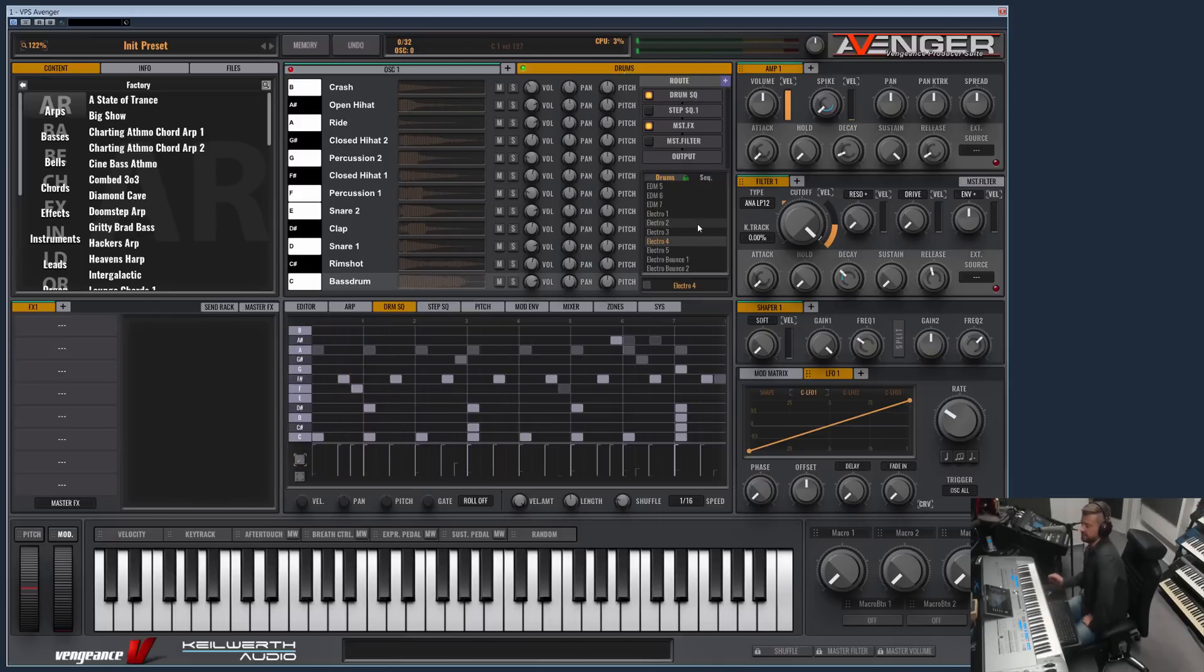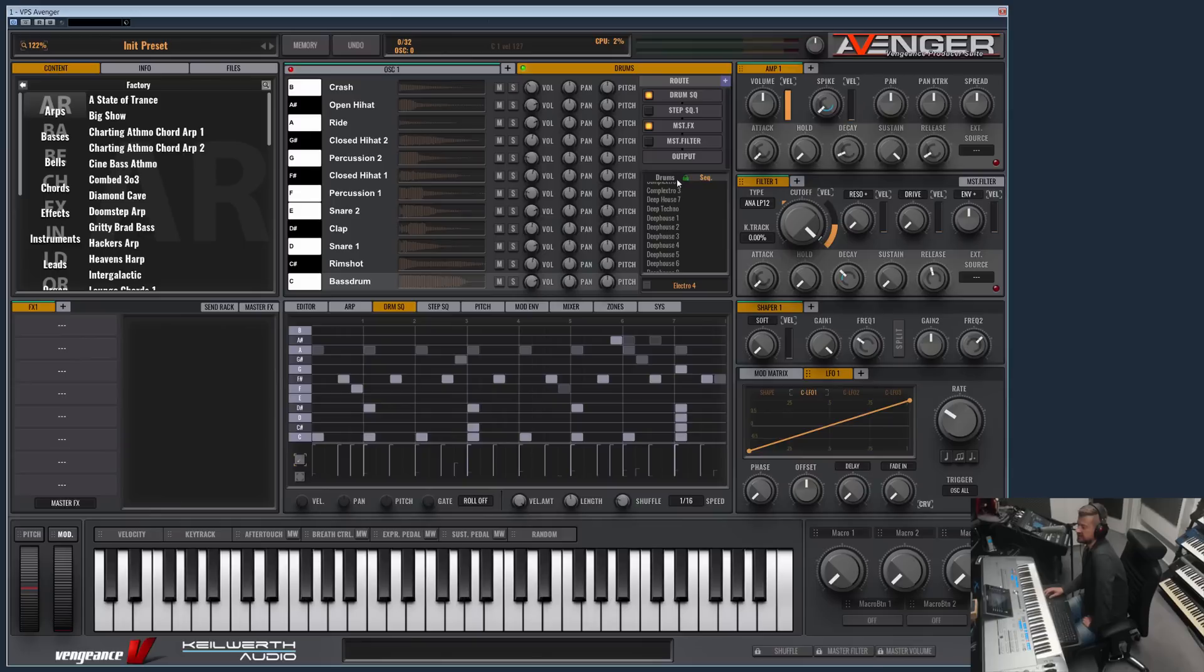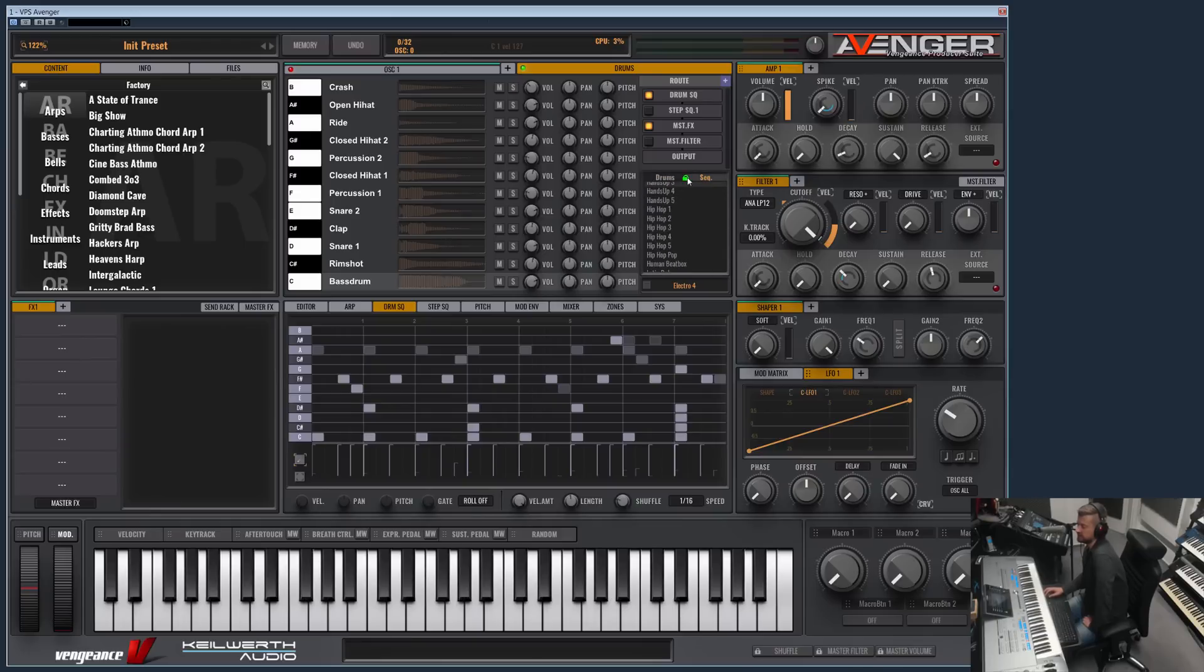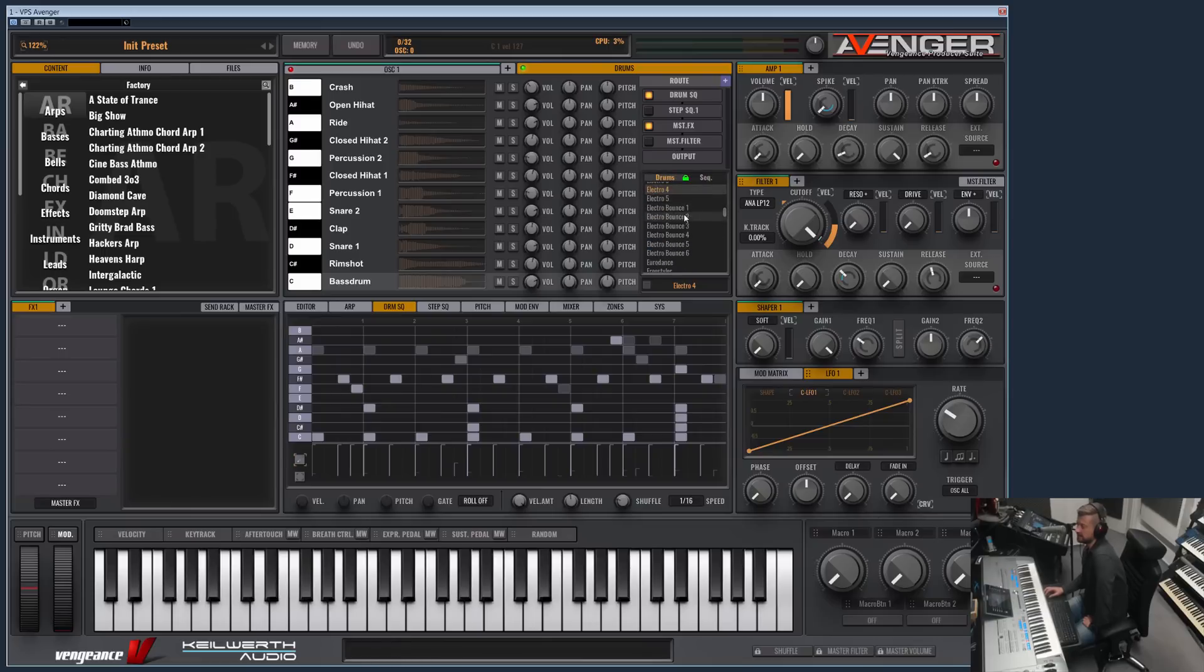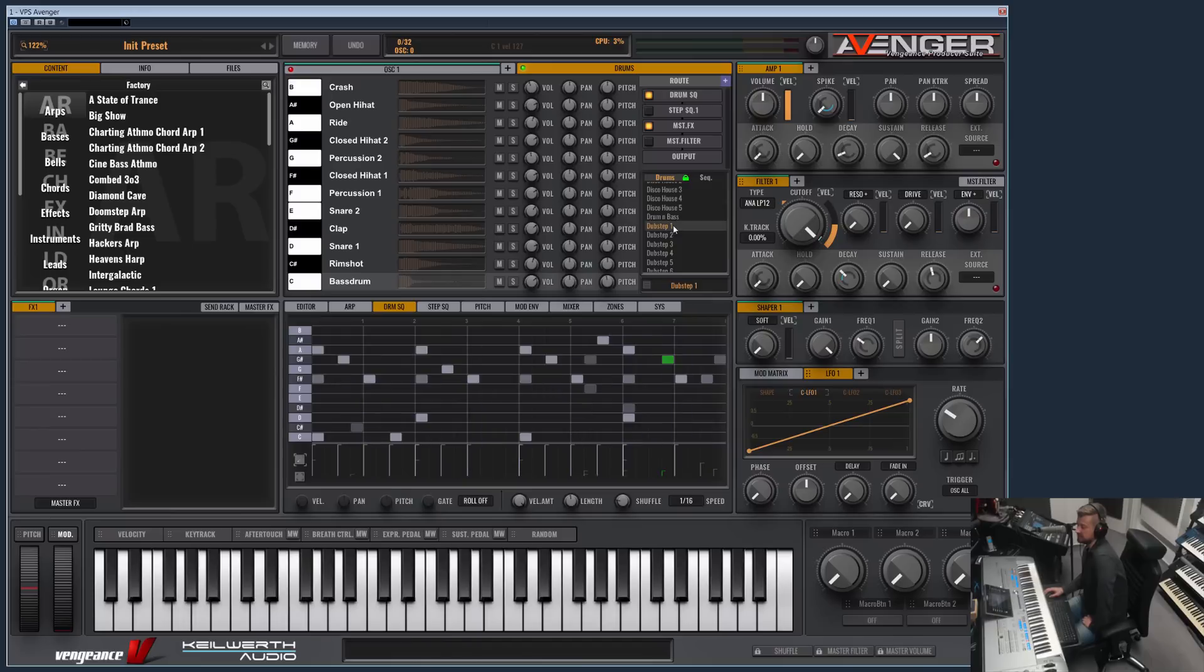As you can see, the combination possibilities are endless. You can combine everything. But now, for the moment, let's keep the lock symbol activated. So if I now load a dubstep kit, it will be the correct dubstep sequence loaded.